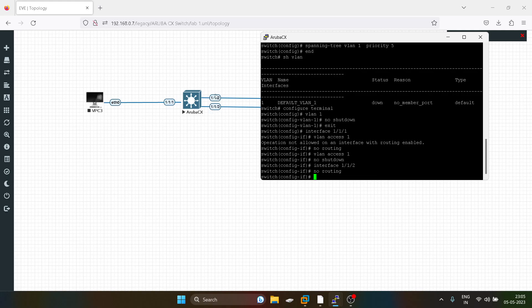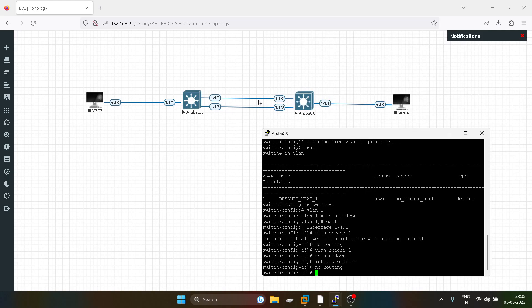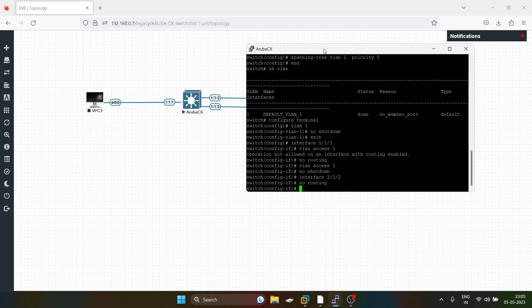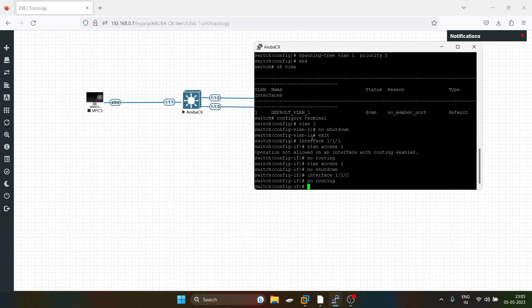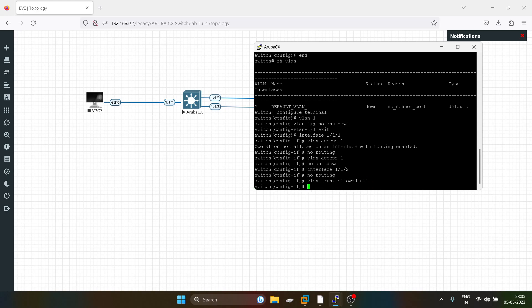These are the interfaces connected to the other switch. I'll configure this port as a trunk port. A trunk port is not strictly required since we only created one VLAN, but we can reuse this same topology in upcoming videos in the future.